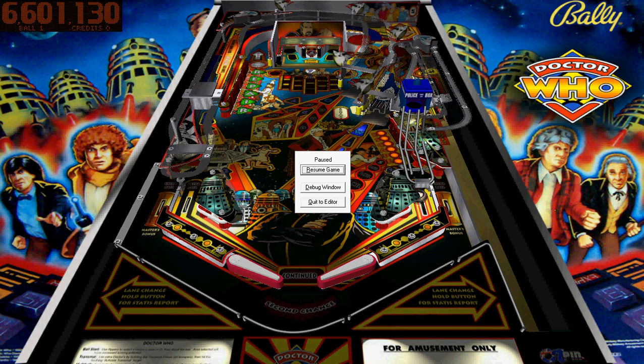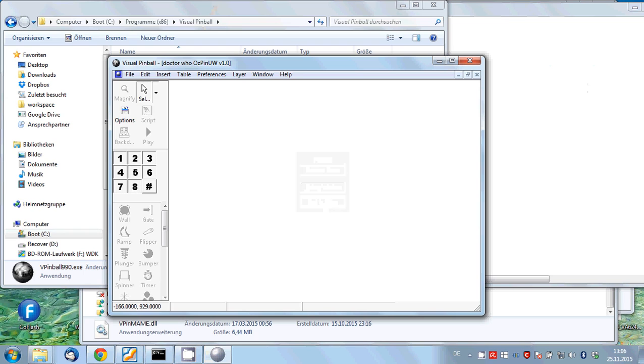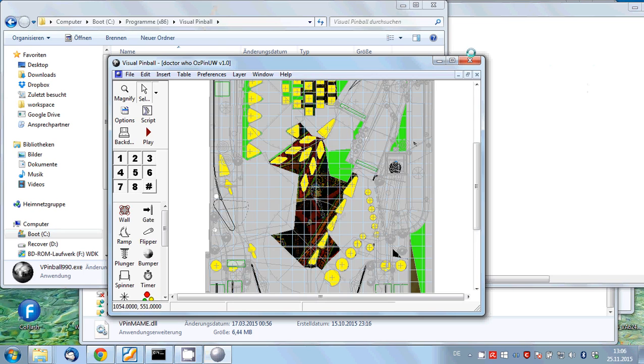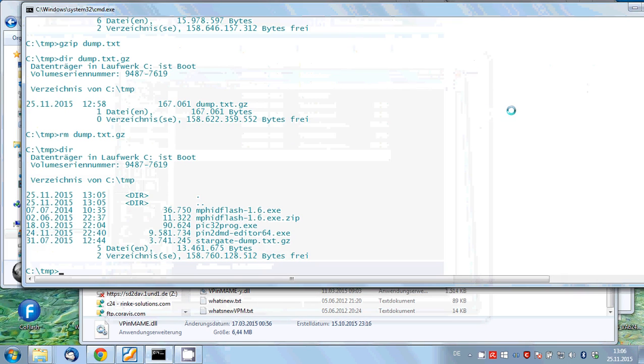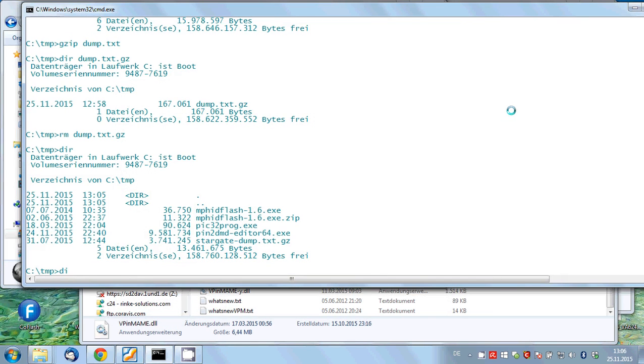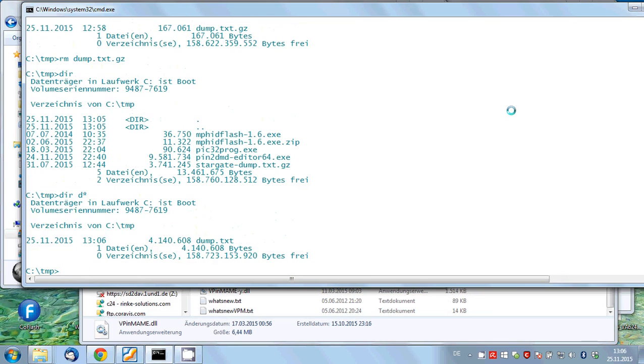So that should be enough. I will quit. And now if you look in the directory again, you see there is a new file created, dump.txt.